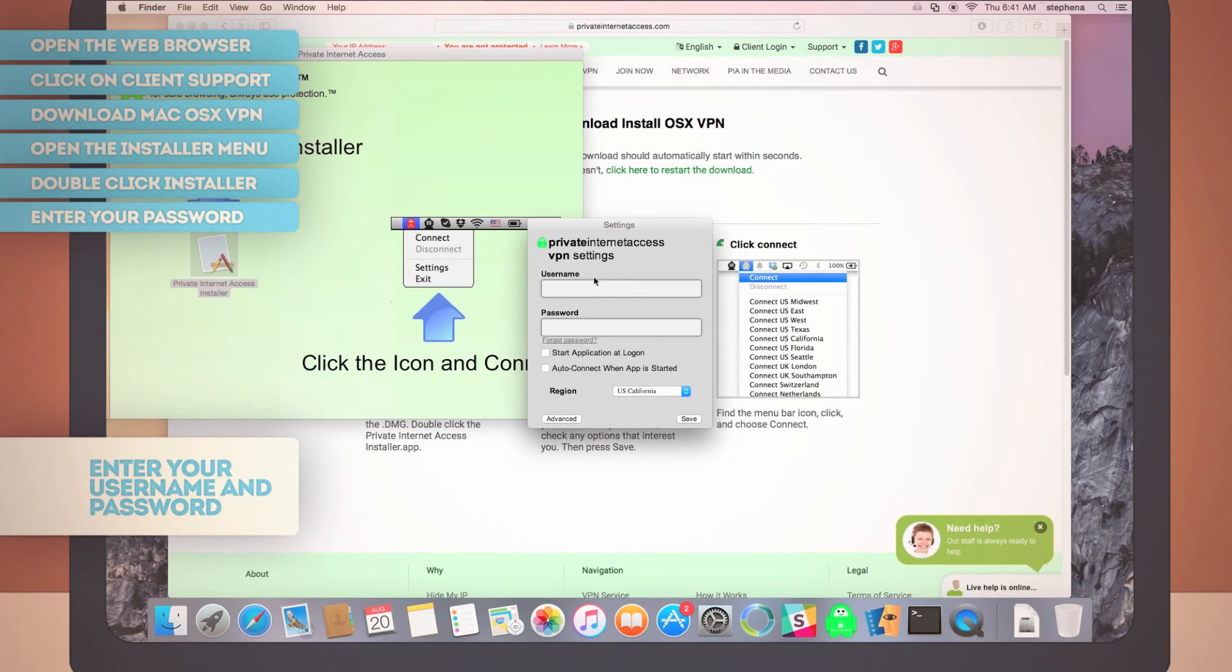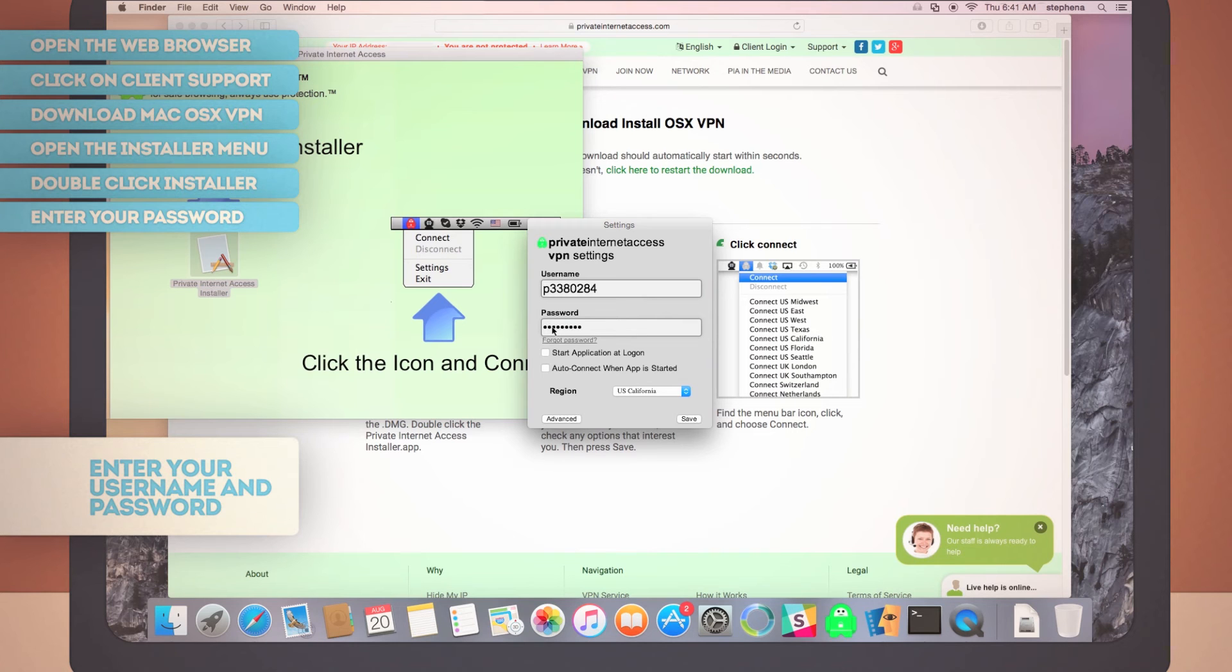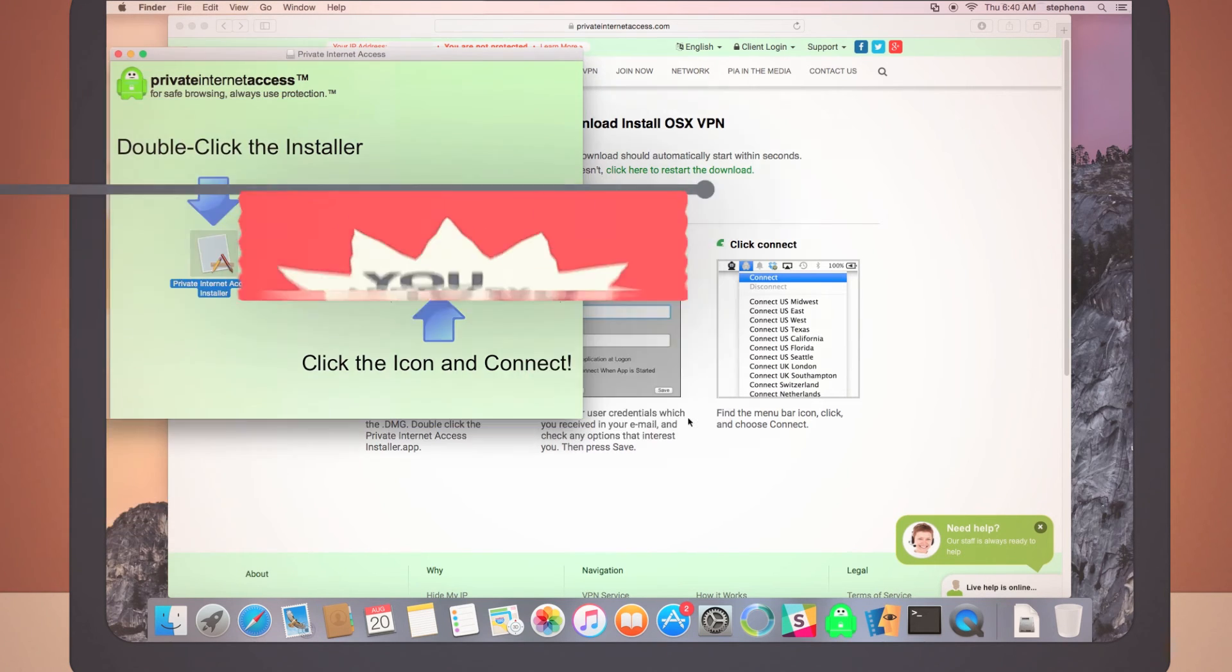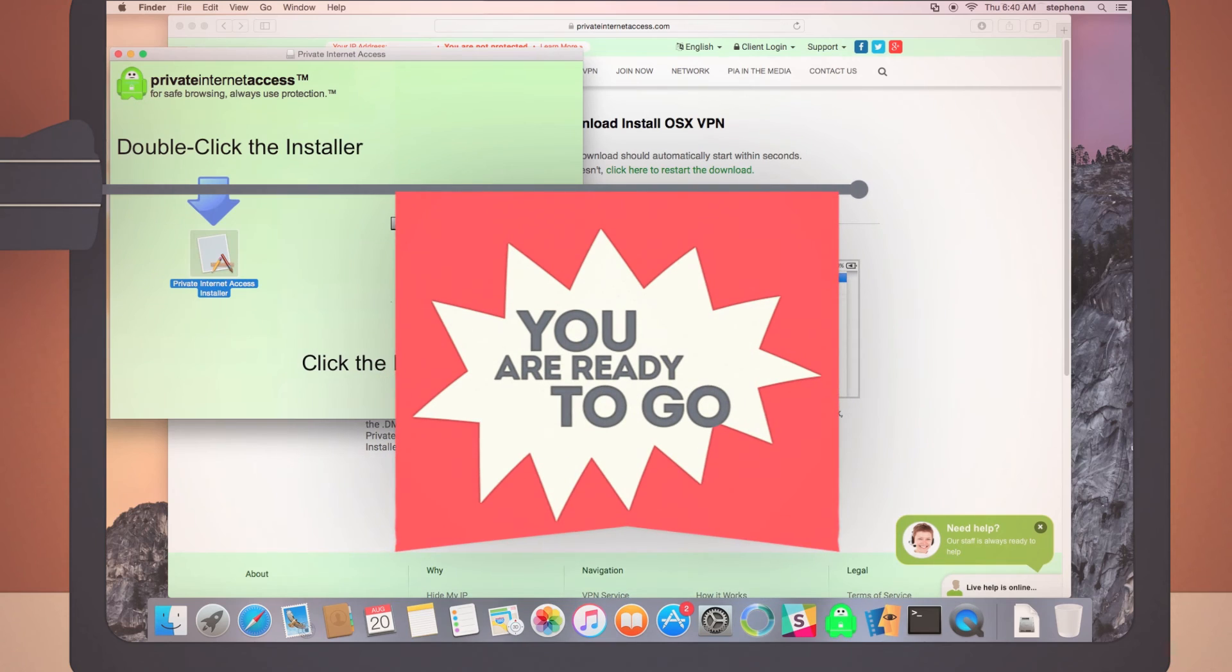Now, enter your VPN username and password. These are the ones that were emailed to you. Save and bang! You're ready to go!